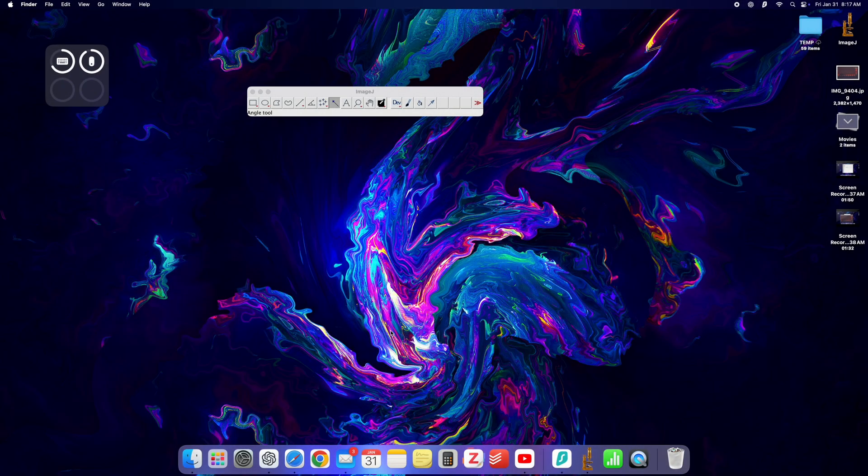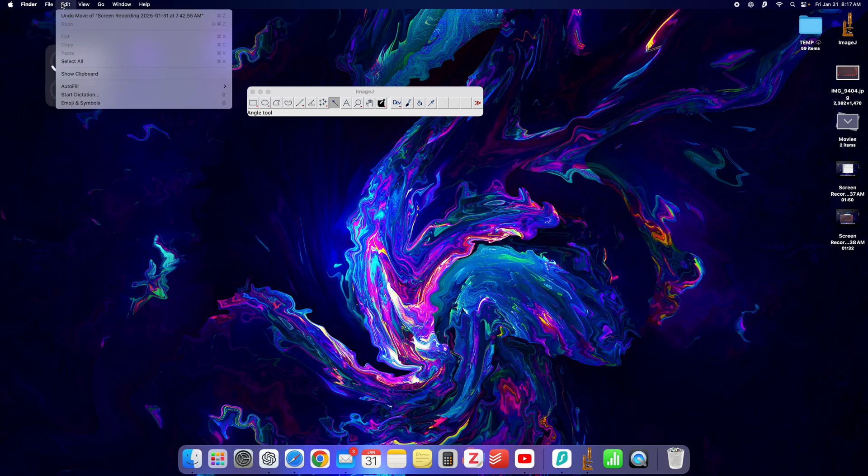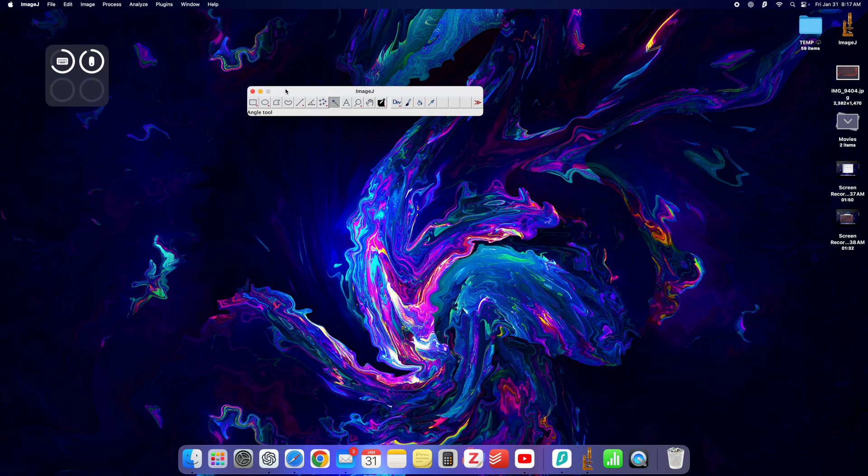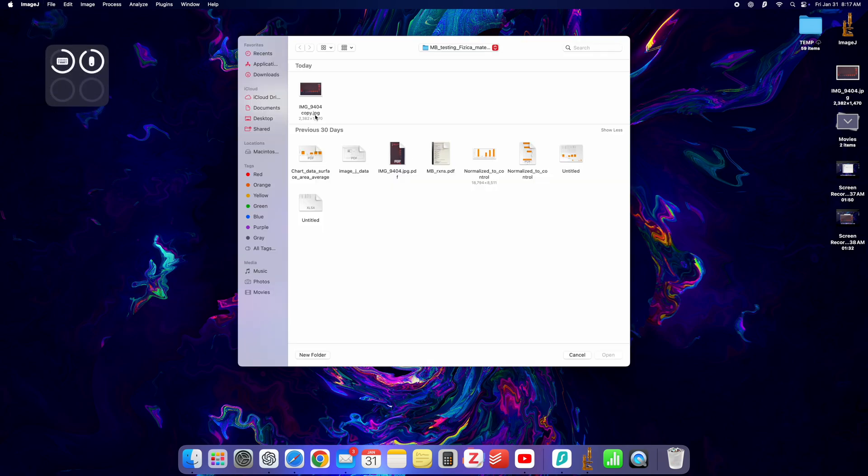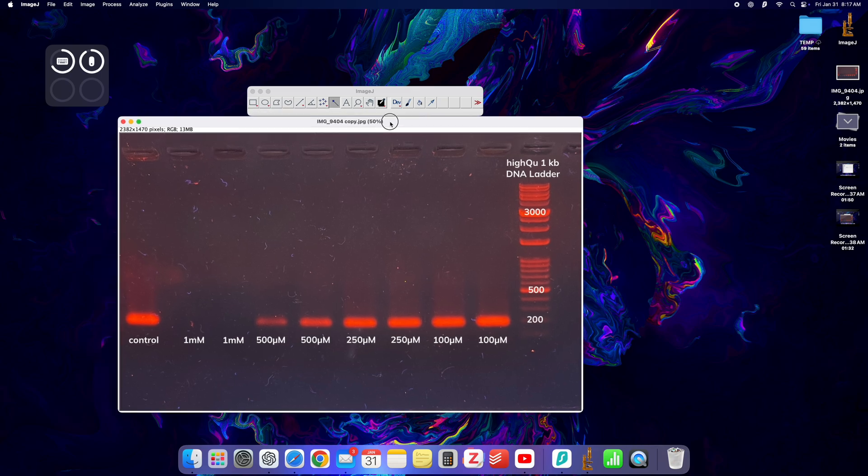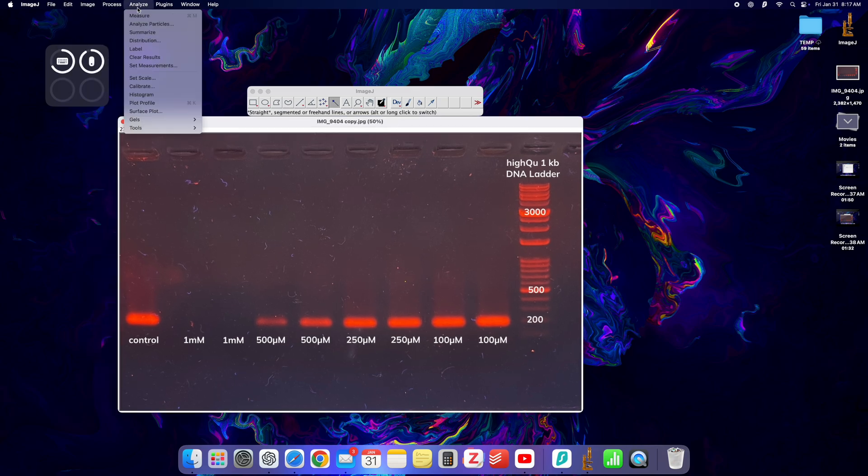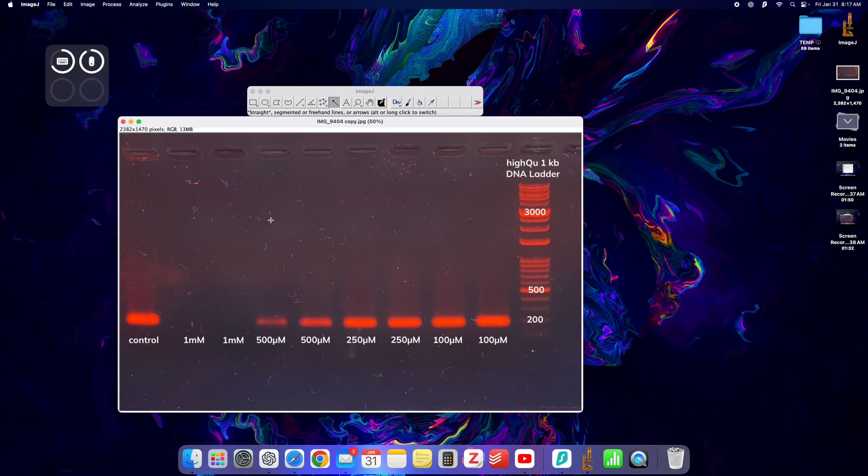Now first of all you will need of course the ImageJ software installed, then we'll go to file open and I'll open my image right here. Next I would want to convert this to 8 bits.